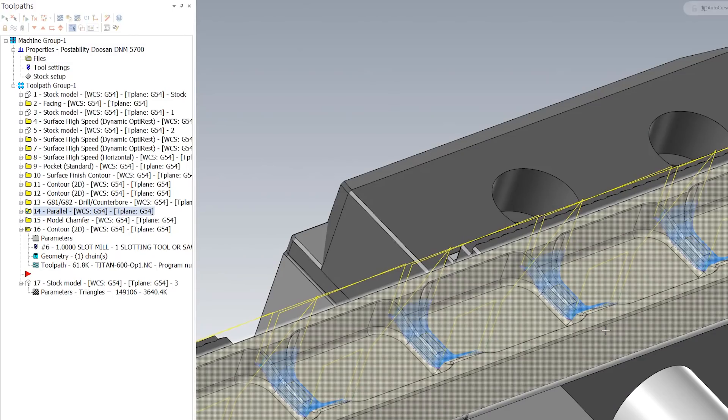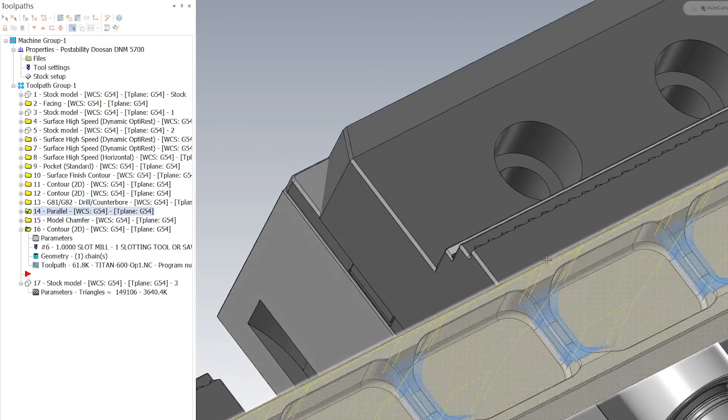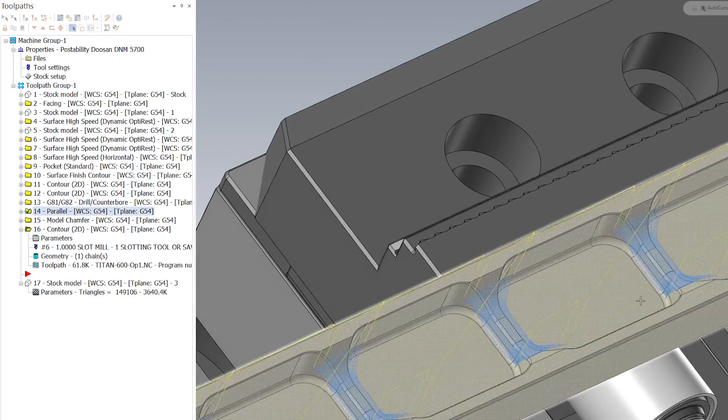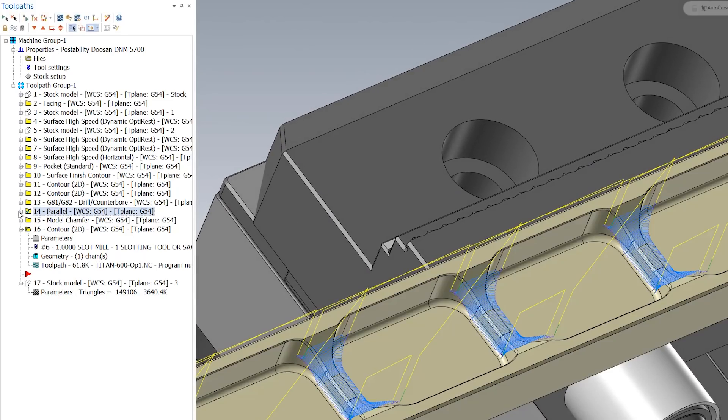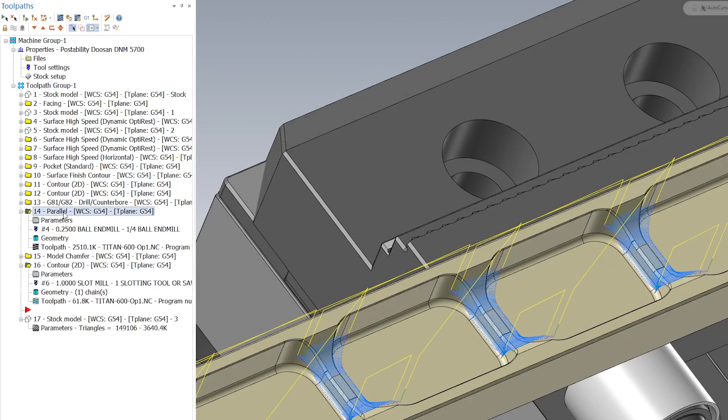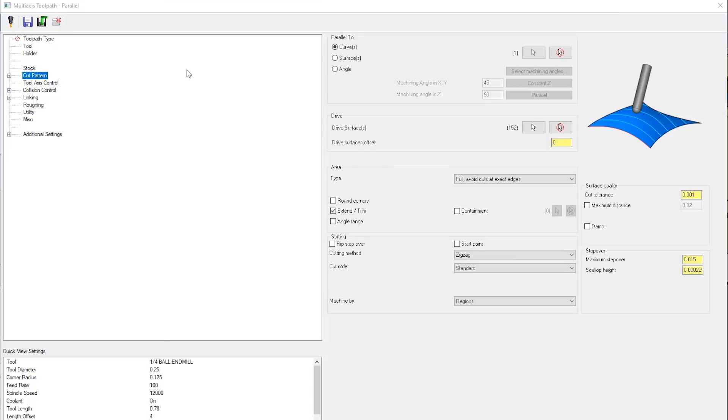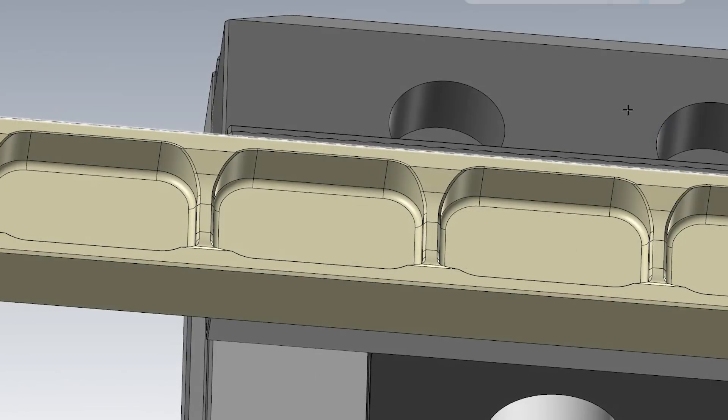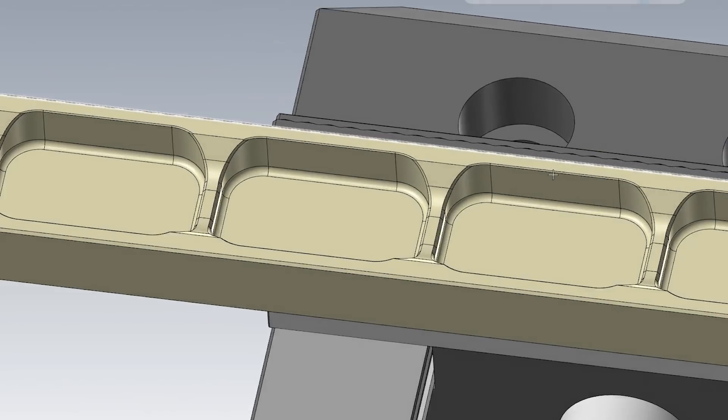We have these little radiuses that we need to 3D surface. For this I'm going to use a 3D parallel for my cut parameters. I'm going to make sure that my toolpath alignment is set to this outside edge.